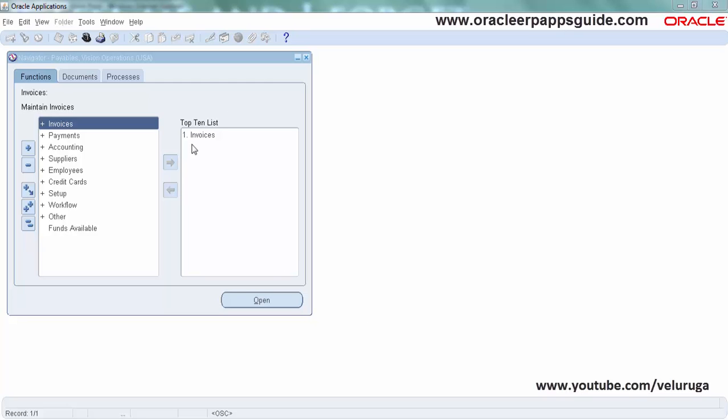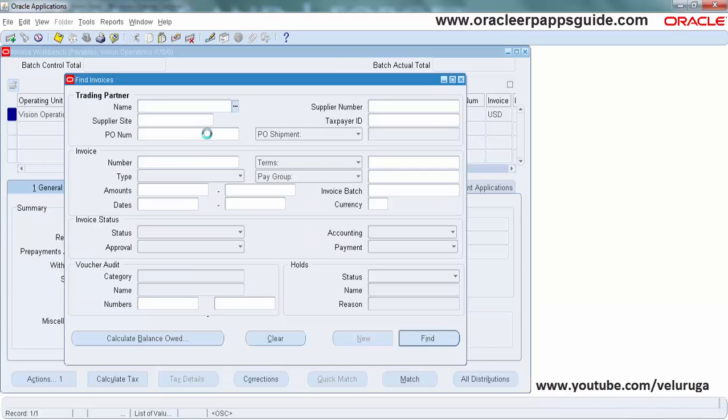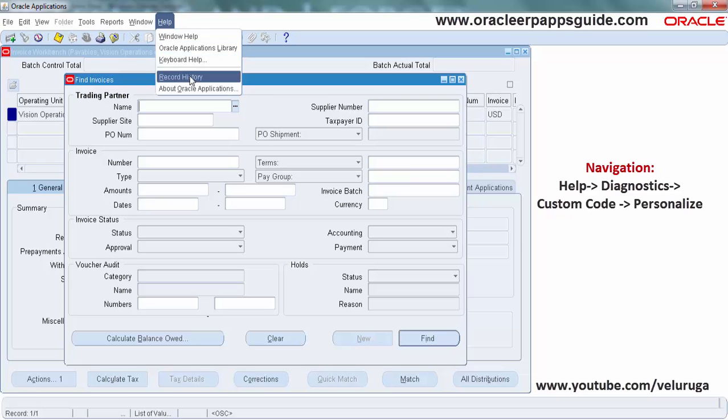So I am opening the invoice screen. The normal navigation is Help and then Diagnostics, but here we see there is no form personalization has been enabled.